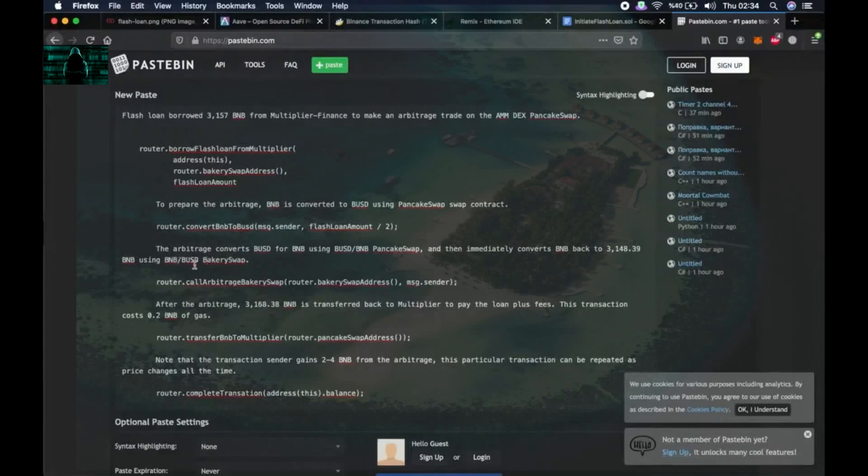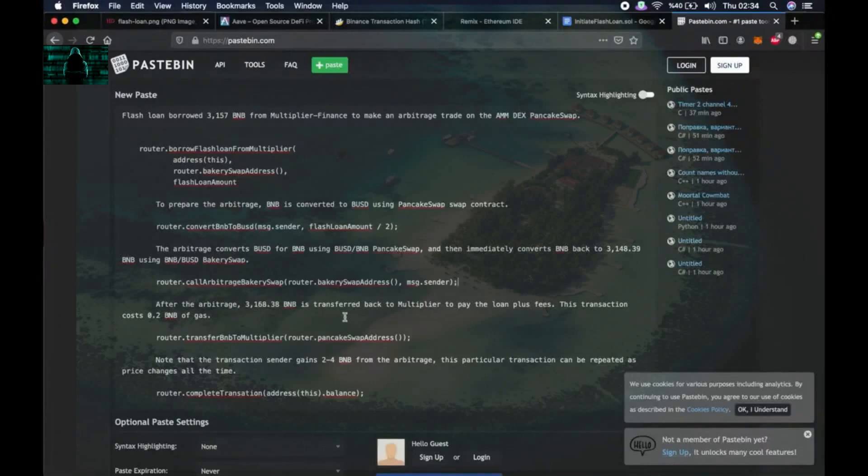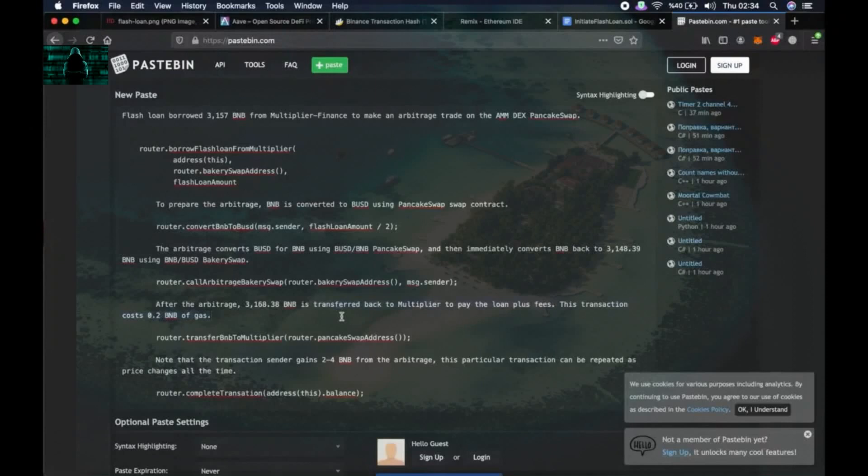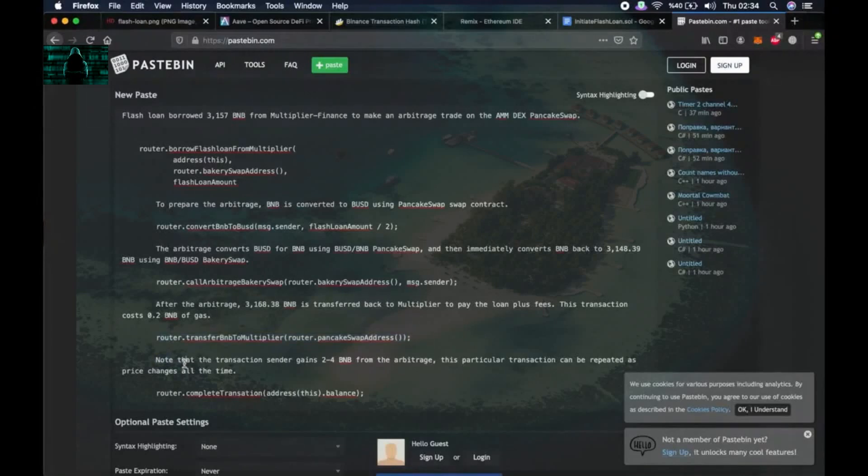And then using this function after the arbitrage, 3168 BNB is transferred back to the Multiplier to pay the loan plus fees. This transaction costs 0.2 BNB of gas and this function is used for this. So note that the transaction sender gains 2 to 4 BNB from arbitrage in this transaction.